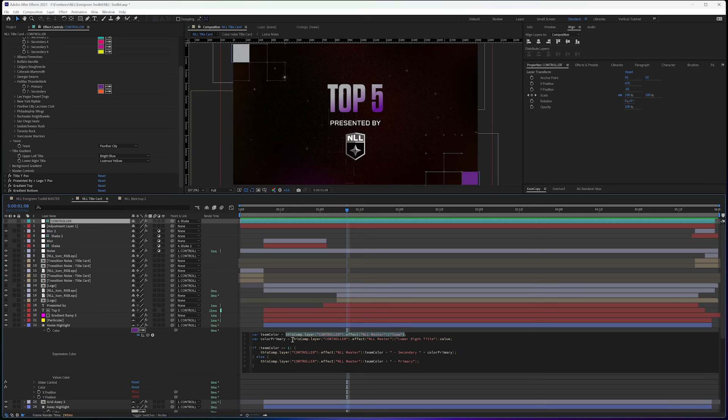So that's that. And then color primary, this comp, controller, master, lower right title. So this is the lower right title, which is this title gradient in here.